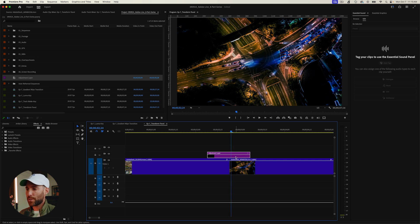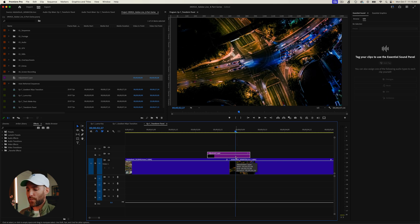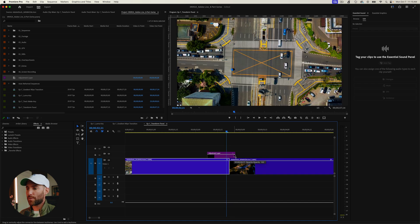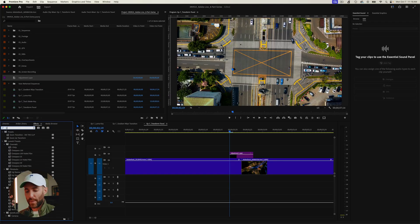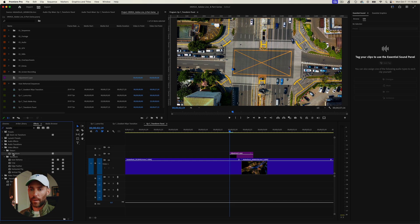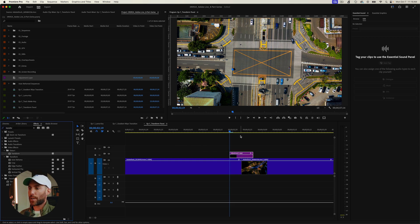Trim the adjustment layer: go four frames to the right of the cut and cut there, then go four frames back to the left of the cut and cut again, leaving an eight-frame adjustment layer centered on the edit. There are many ways to achieve this effect, but this is the simplest, cleanest, and fastest. Go to the Effects panel, search for Transform under Distort, and add it to the adjustment layer.